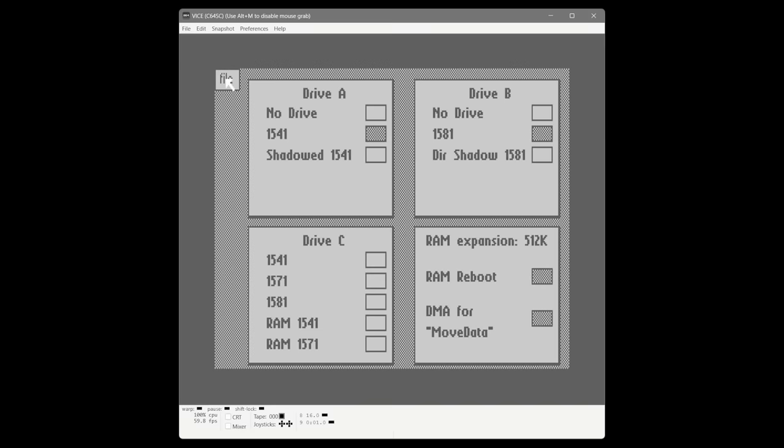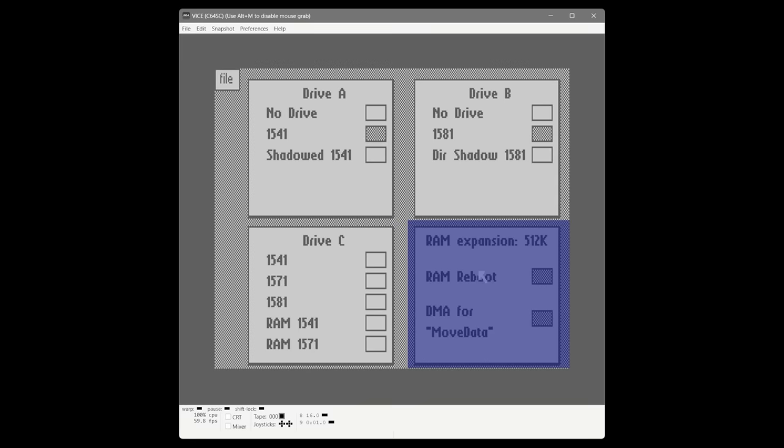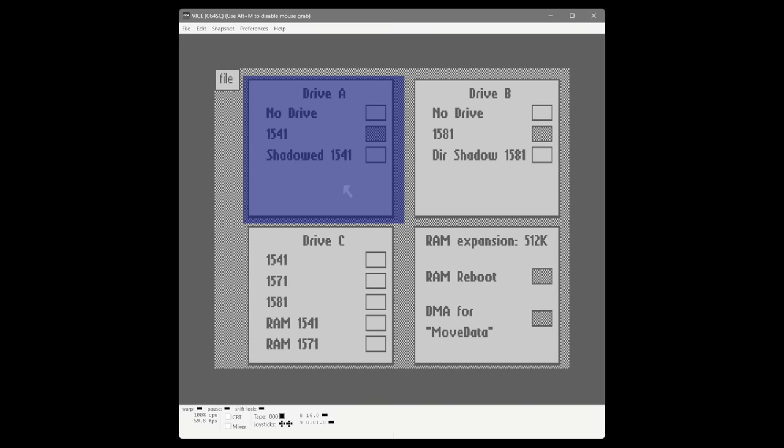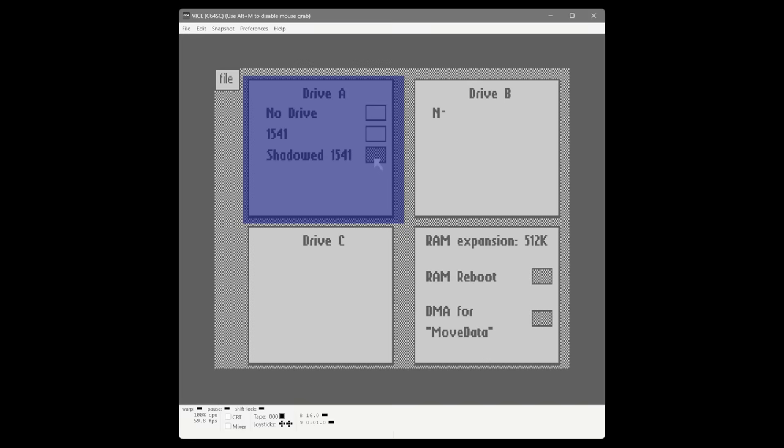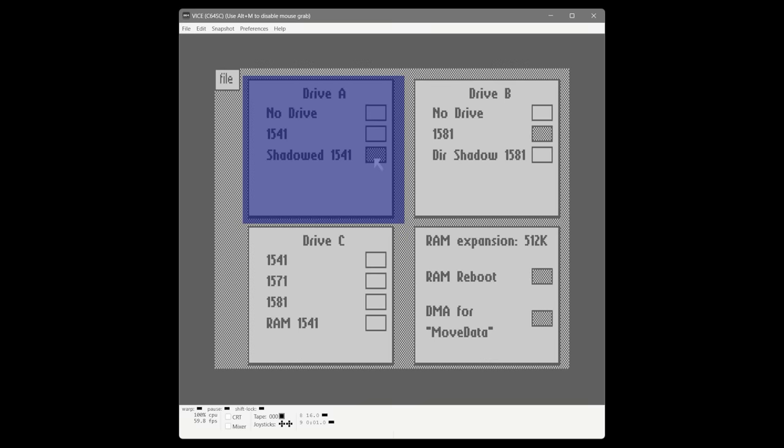Here we can see three drives and a RAM expansion. The RAM expansion has two options: RAM reboot and DMA for move data — there's no reason to ever turn those off. Let's talk about drive A, or drive 8 — that's our 1541. We're going to choose the shadowed 1541 option, which creates a cache the entire size of the drive in the RAM expansion, so the more we use that drive the faster disk access becomes.